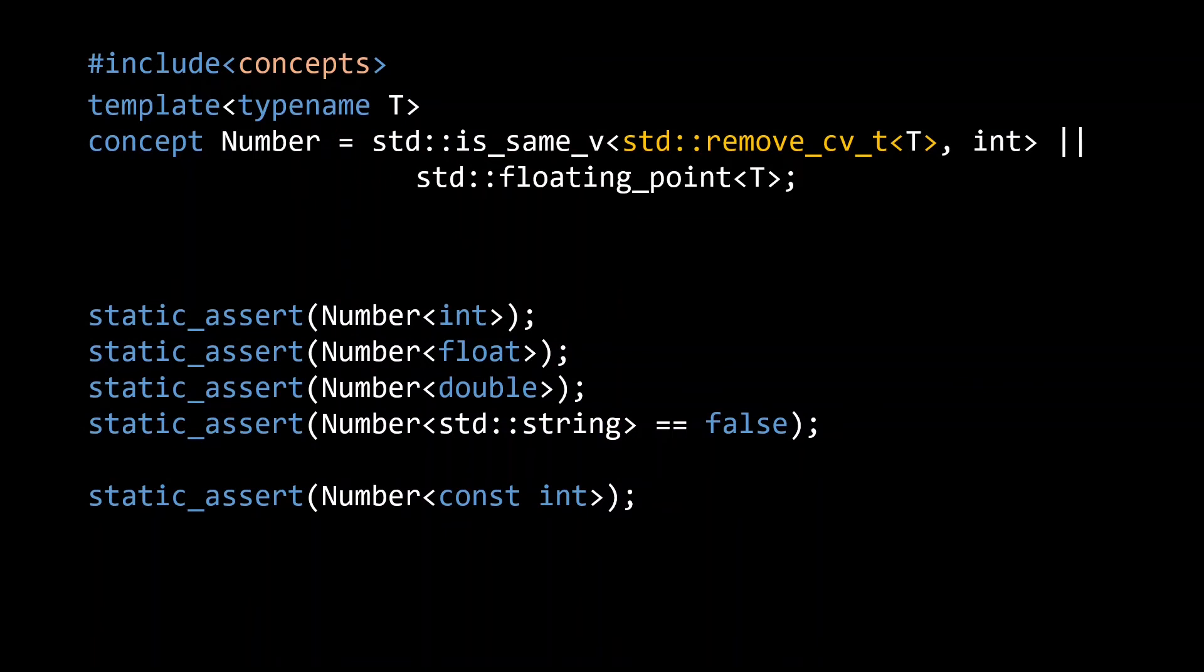We can easily fix this by adding the remove_cv_t type trait to strip the const and volatile qualifiers from our t before passing it to is_same_v. Even with this addition, our number concept still doesn't really work that well, as for example an unsigned int still doesn't satisfy it. So let's have a look at a different approach to constraining the input to our sum function.